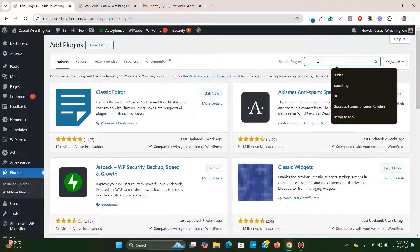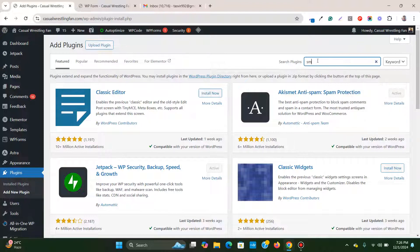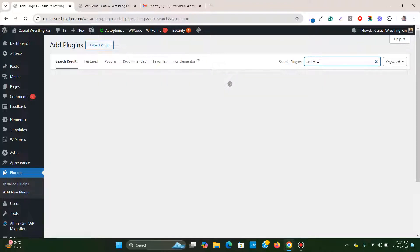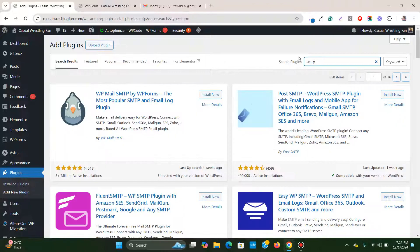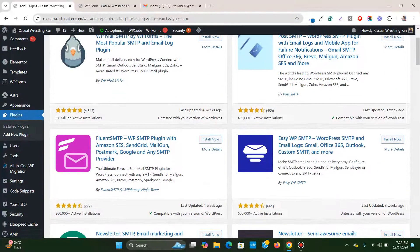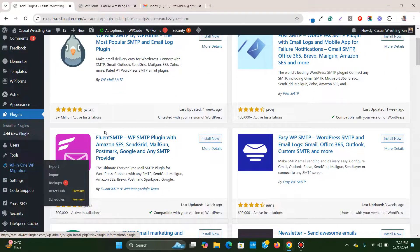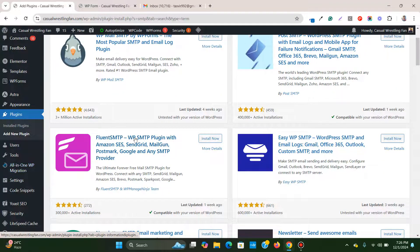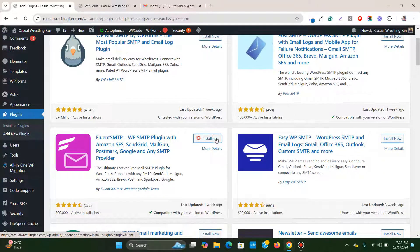I'm going to install this one, Fluent SMTP. I'll click install now.